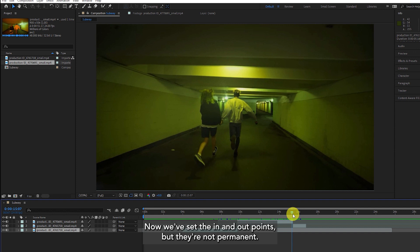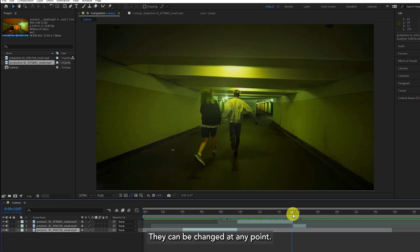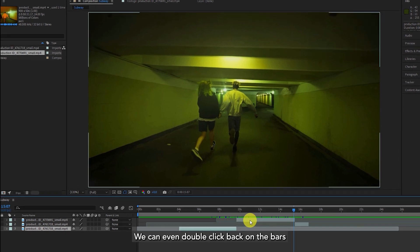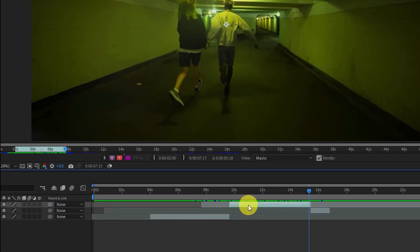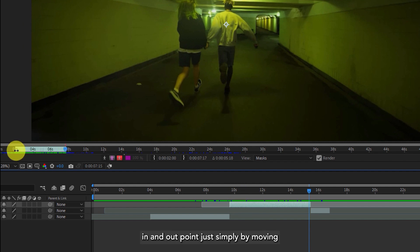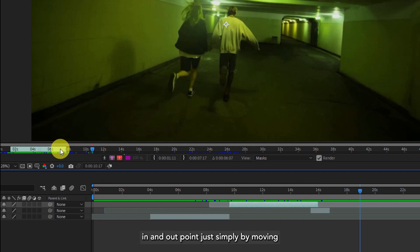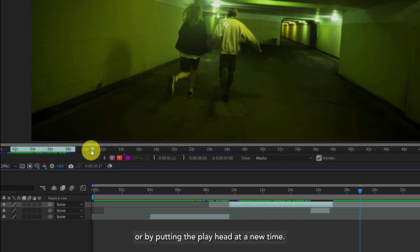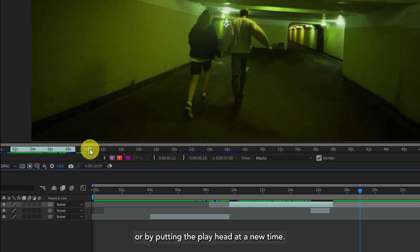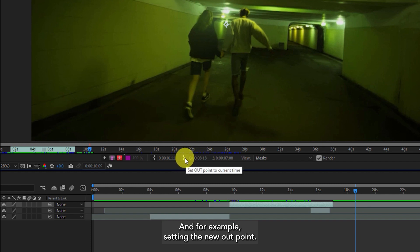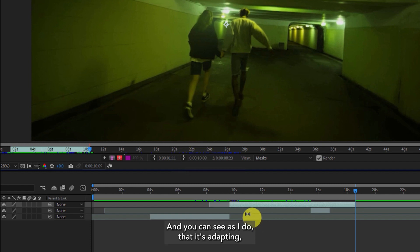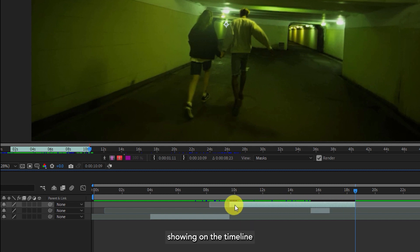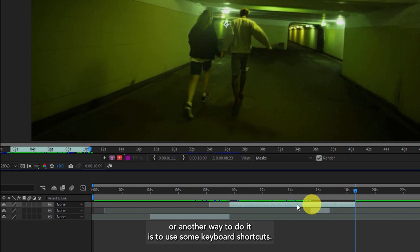Now we've set the in and out points but they're not permanent — they can be changed at any point. There are a few ways of changing it. We can either double click back on the bars and then change the in and out point by moving them, or by putting the playhead at a new time and setting a new out point. You can see as I do that it's adapting and showing on the timeline.